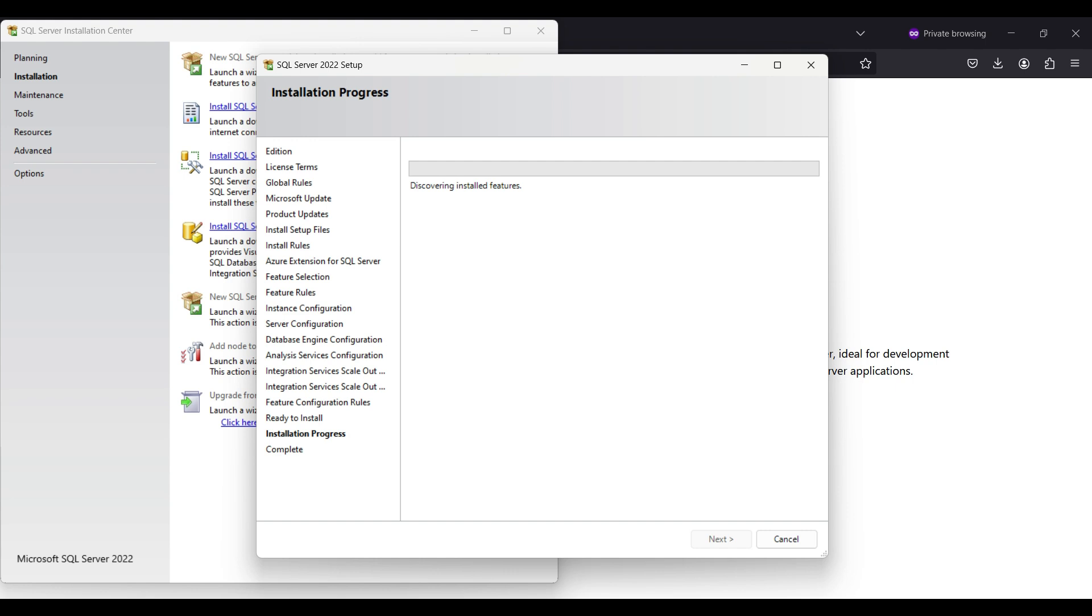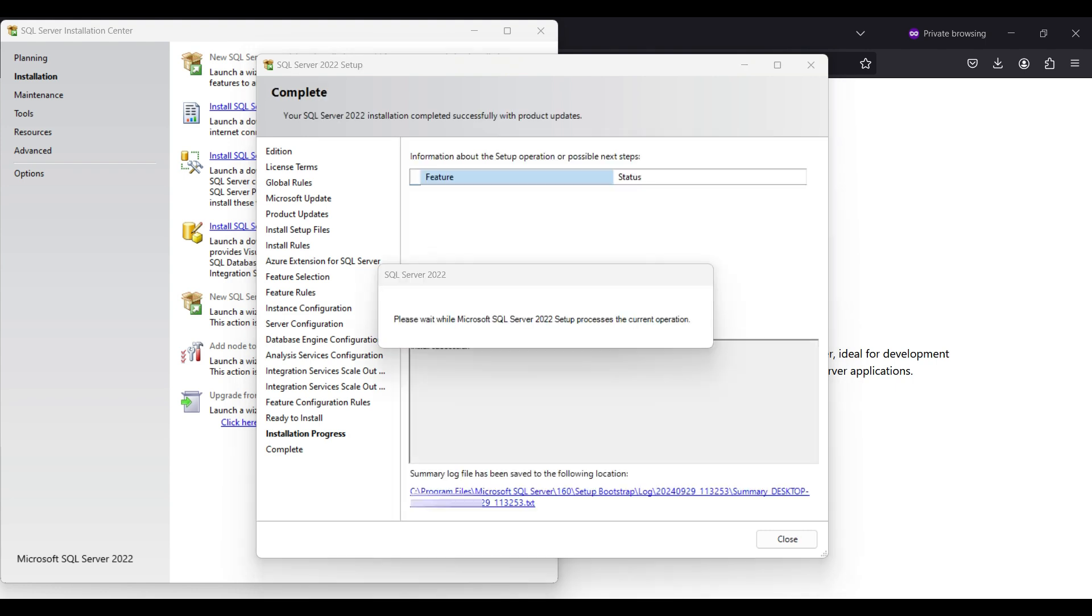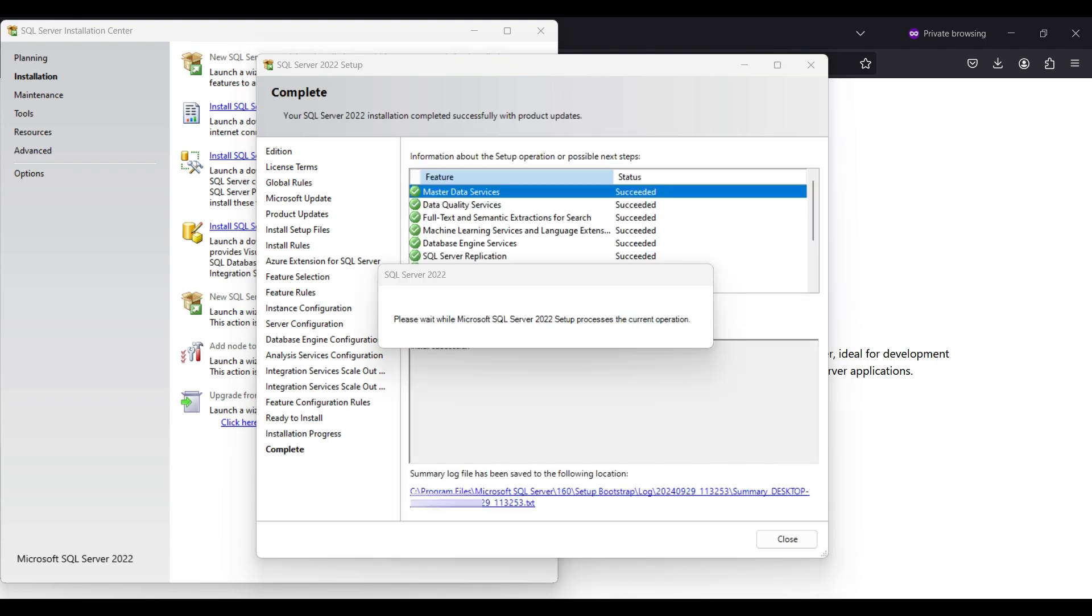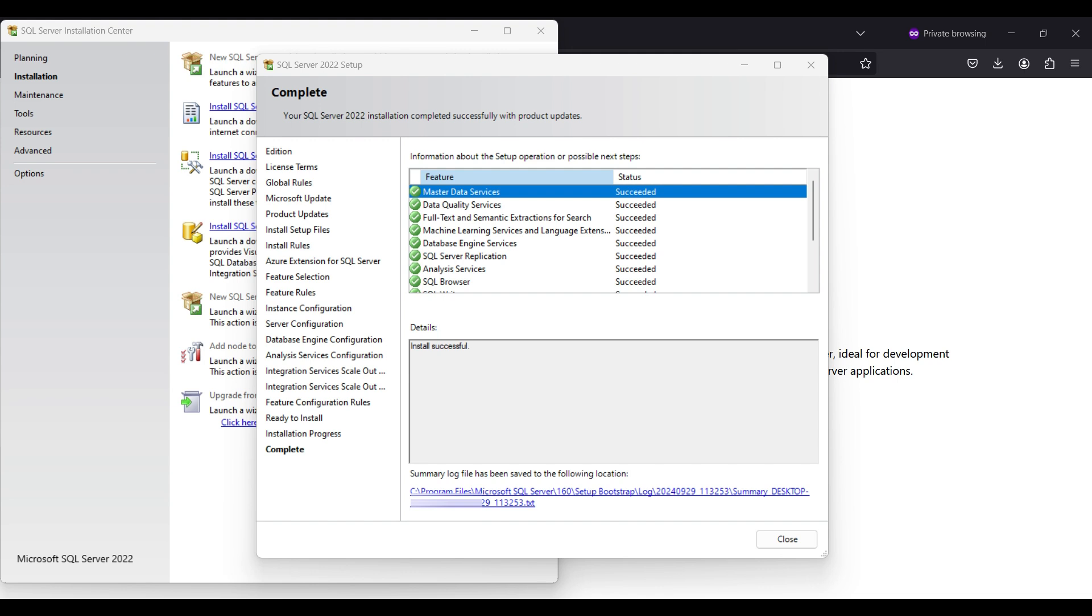Installing in our case took several minutes. There is a log file created with details on the installation. You may need this if there are any errors. In our case everything succeeded, we can continue.